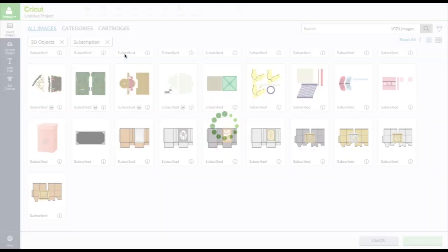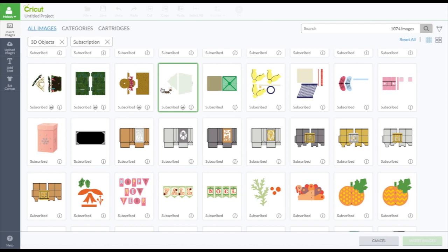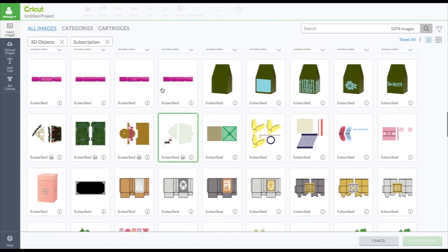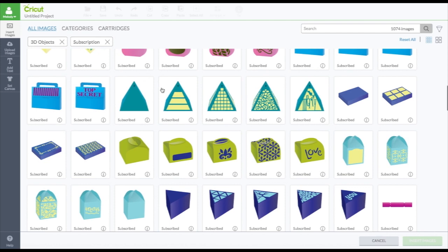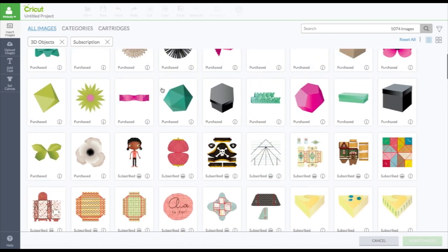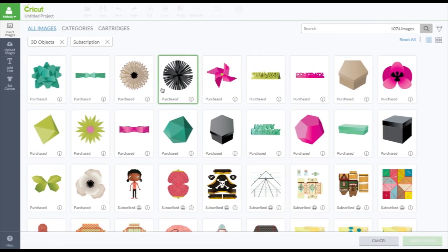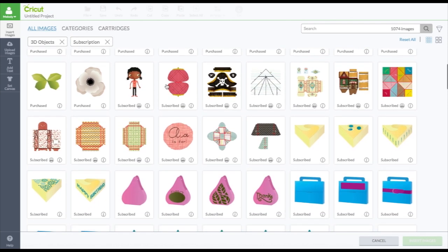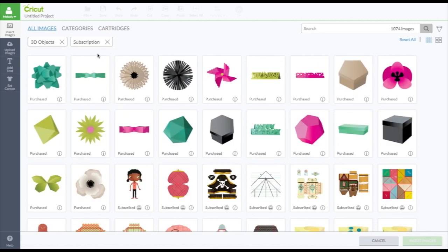And then it will bring me some multi-layered ones because first I asked for single layer. So it'll show me all the single and multi-layer images that are 3D and in the subscription.